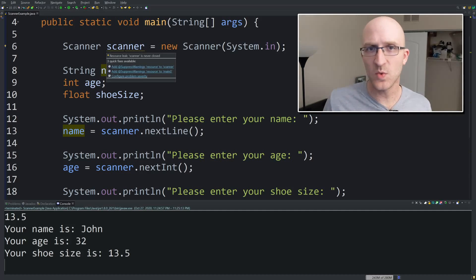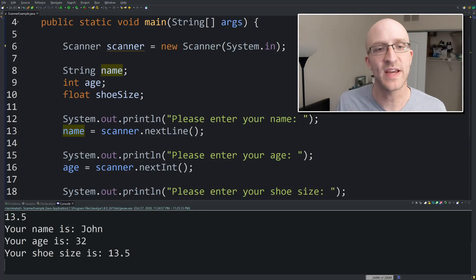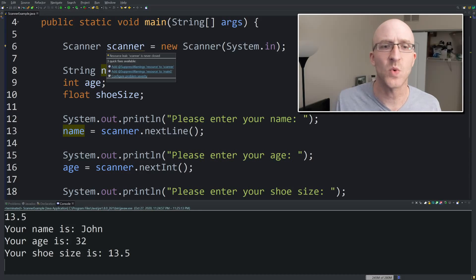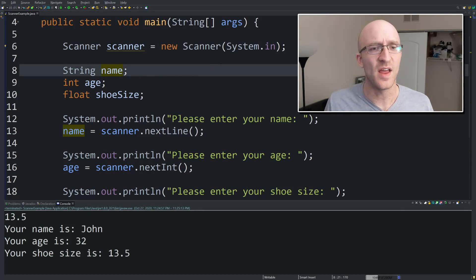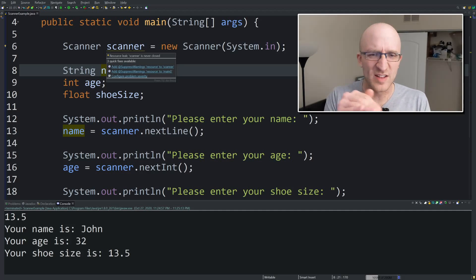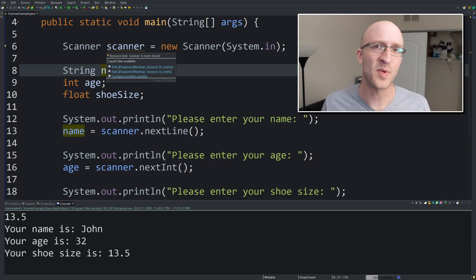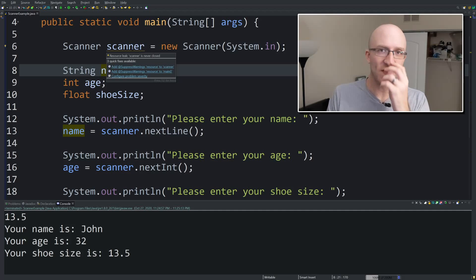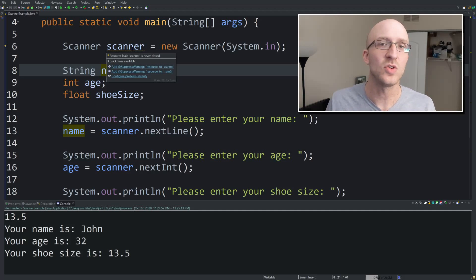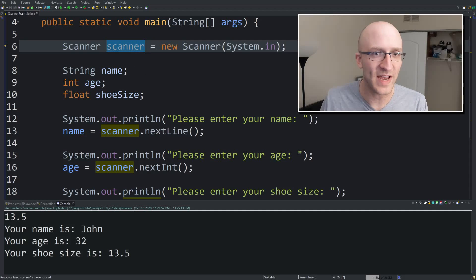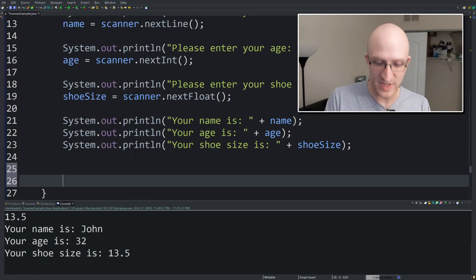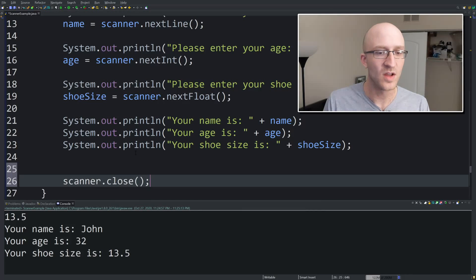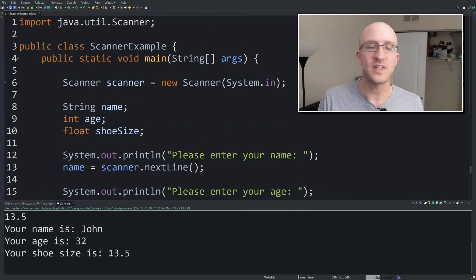If you're working in an IDE like I am — I'm working in Eclipse — you may have noticed that when we declare this scanner, it's upset about something. It's got this yellow squiggly line. It says your scanner is never closed. In a small program like this you're probably not going to run into any problems, but in a large application you want to be a good steward. So if you want to get rid of that yellow wavy line, just at the bottom, when you're done using your scanner, call scanner.close(). That closes it and makes it happy.